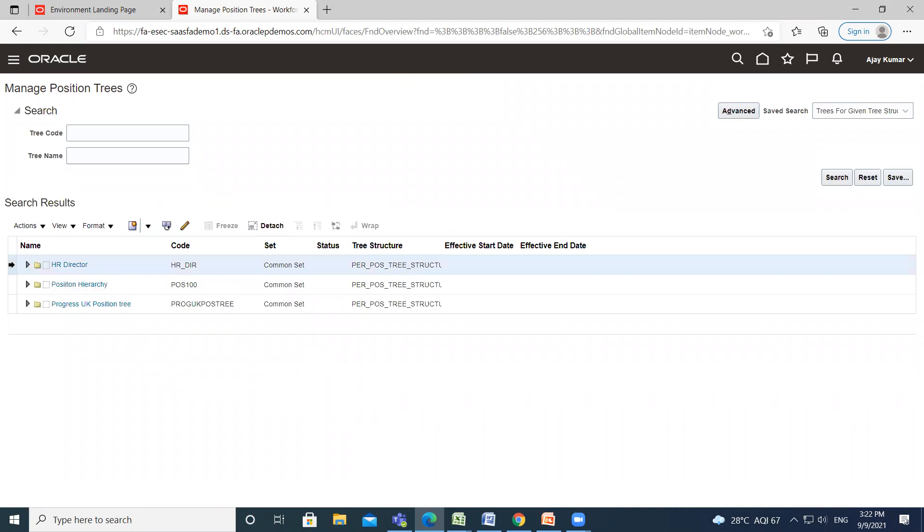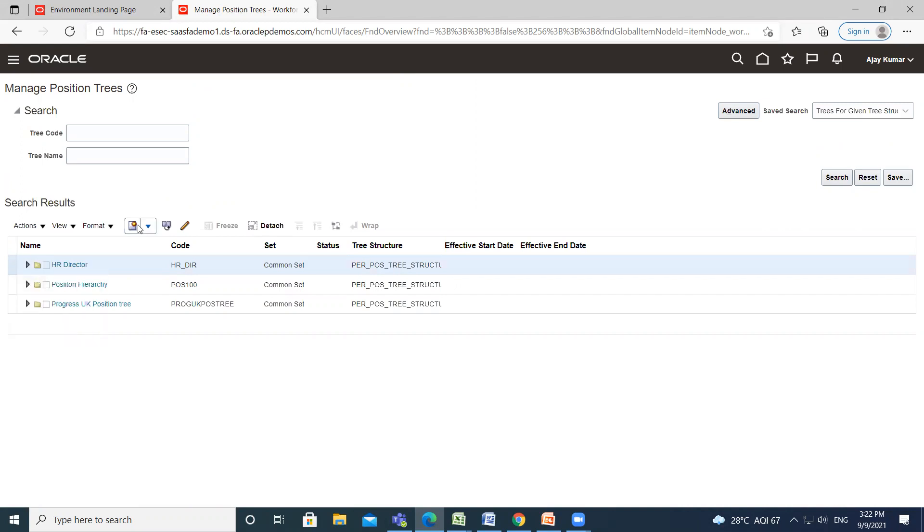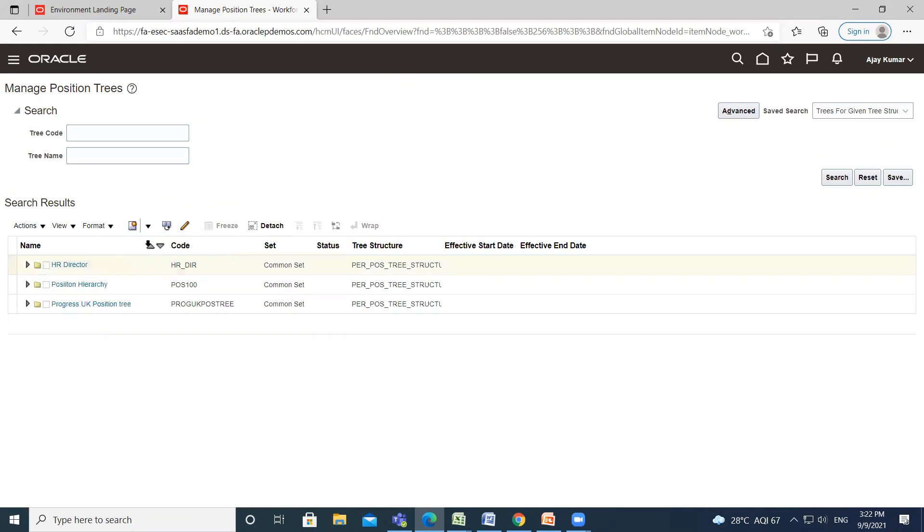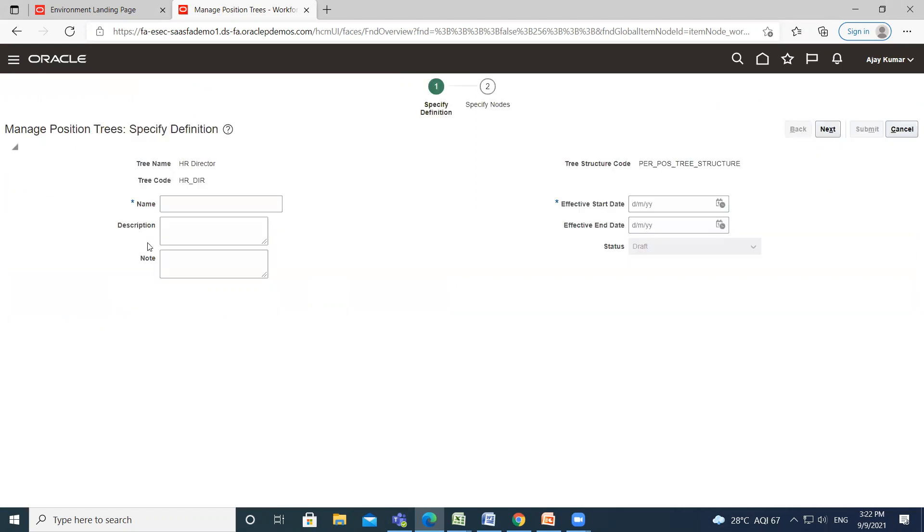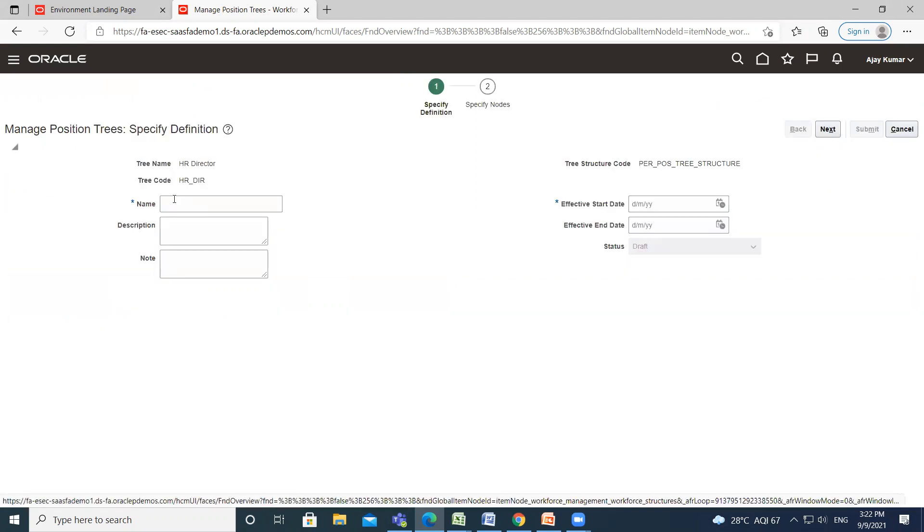For creating the tree version, select the tree and click on Create Tree Version option. Here fill the tree version name, description, and effective start date of the tree version.